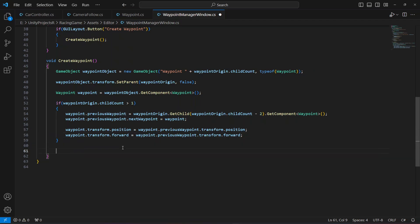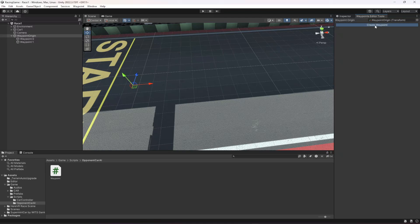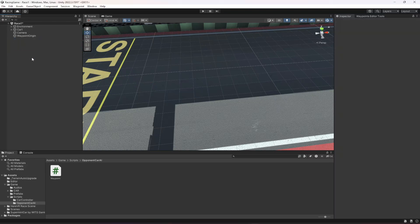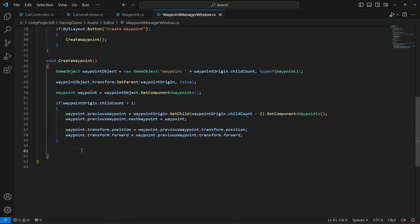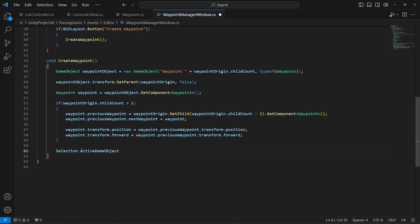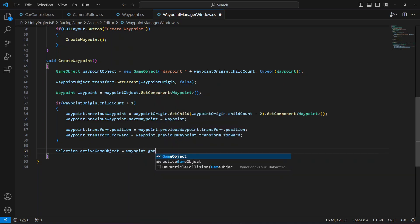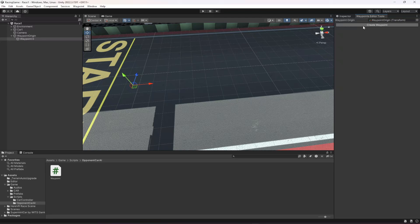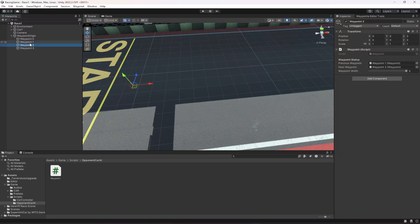After this we'll set the newly created waypoint as the active game object in the Unity editor. Right now if we create a new waypoint it is not selected automatically. To fix that, simply type: Selection dot activeGameObject equals waypoint dot gameObject. Now if you select the waypoint origin and create a new waypoint, that waypoint is automatically selected and everything is attached automatically as well.